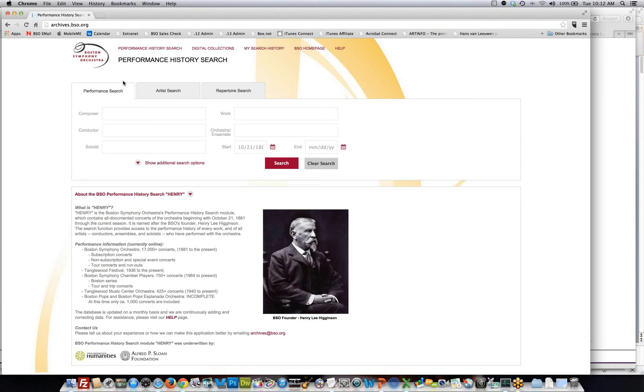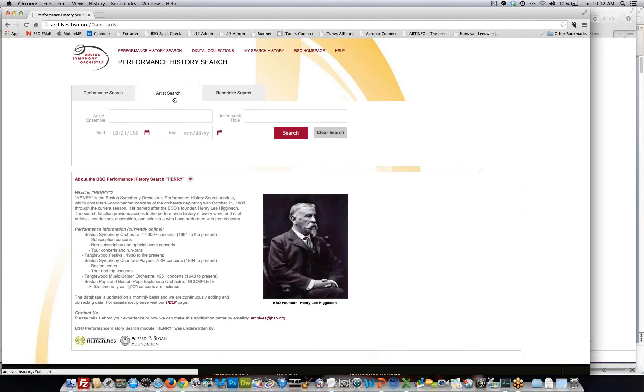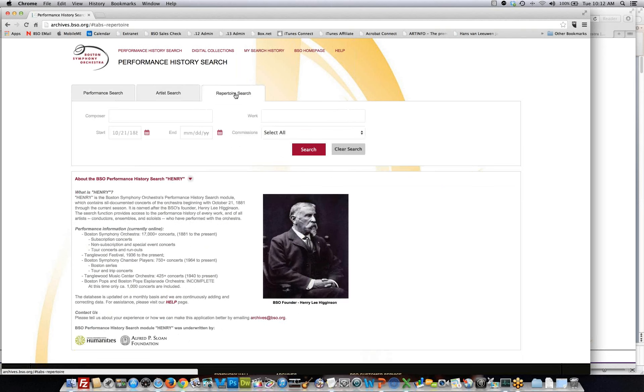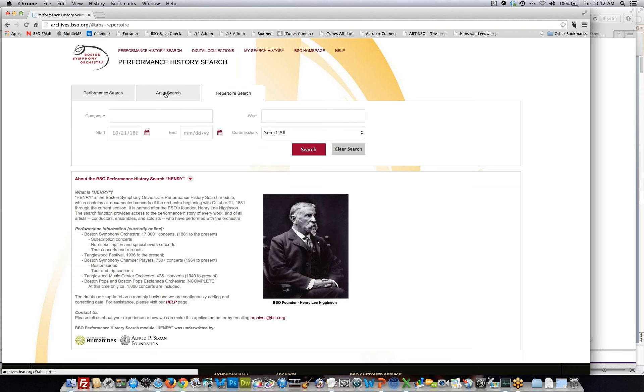So this is Henry. If you go to archives.bso.org, this is the way you would get into the application. We provide some expository information about Henry in terms of what exactly is captured within the performance history database, and we also provide a help page. As you can see right now, we have three primary search opportunities: performance search, artist search, and repertoire search. Artist being any artist that performs with the BSO, Boston Pops, Tanglewood, and the repertoire search being the piece of music that we are performing within our history.